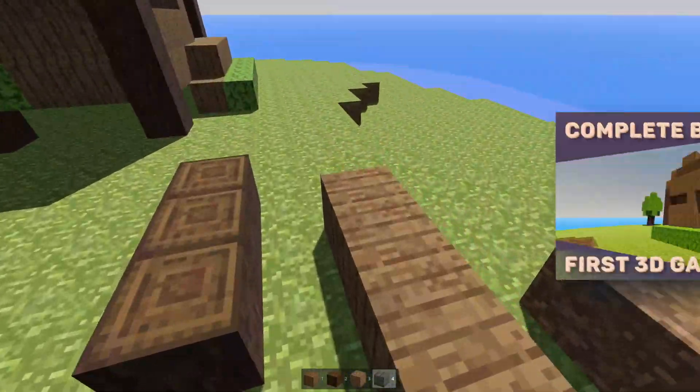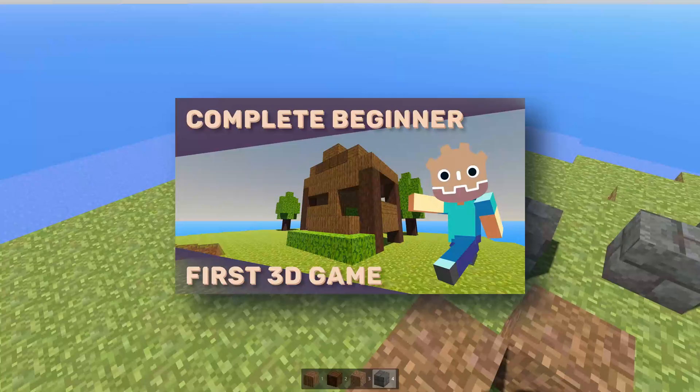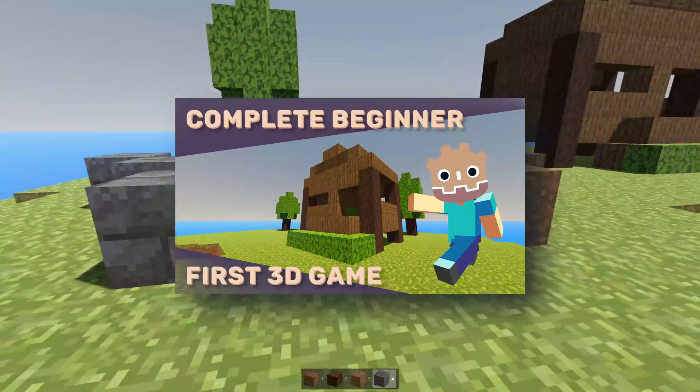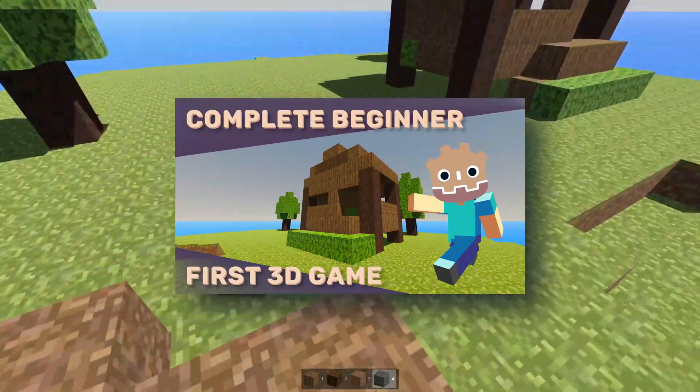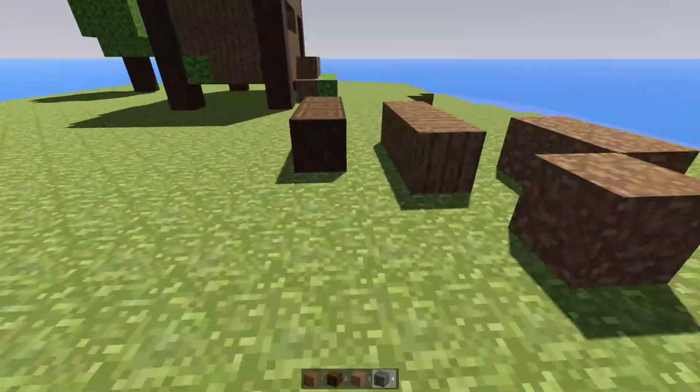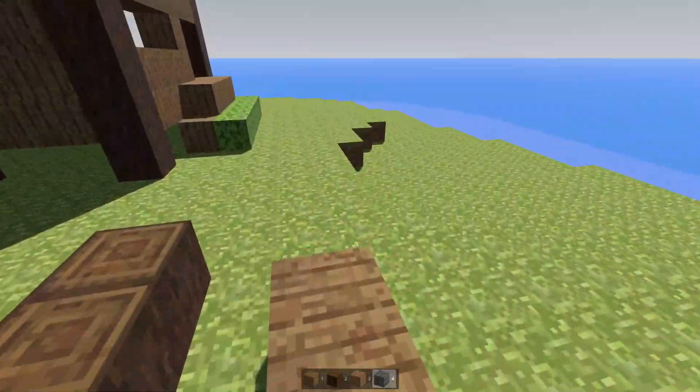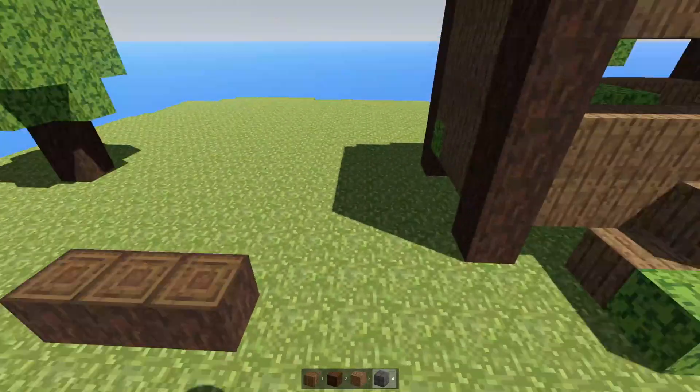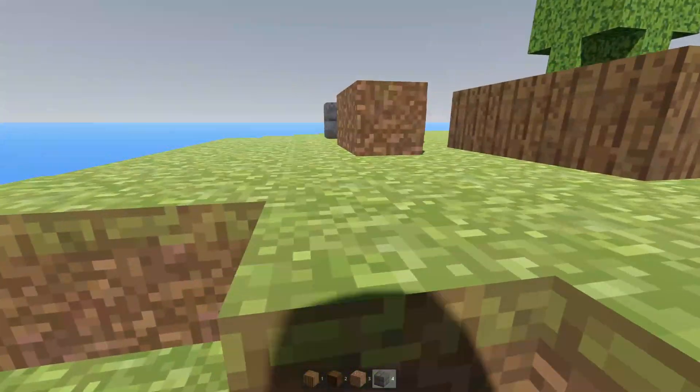This video is part of a beginner Crash Course series where we make Minecraft. Although you don't have to see the whole thing to understand this, a link to the whole playlist will be in the description.